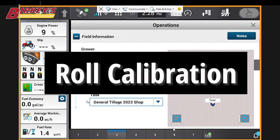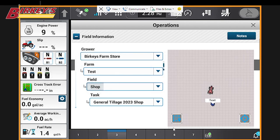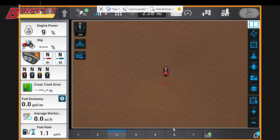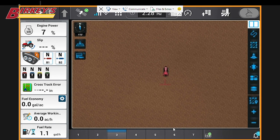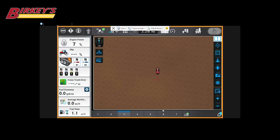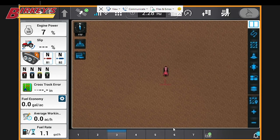So first we'll select the operations button, and we'll make sure that we have a grower, a farm, and a field set here. After verifying we have a grower, farm, and field, we need to make sure we have an implement set up before we can complete creating our guidance line.